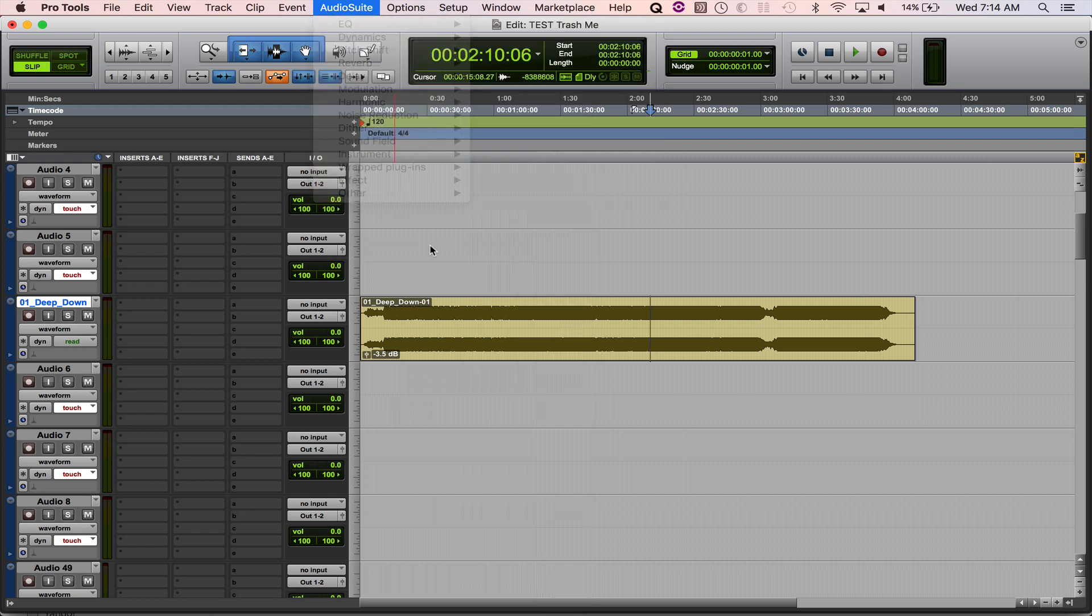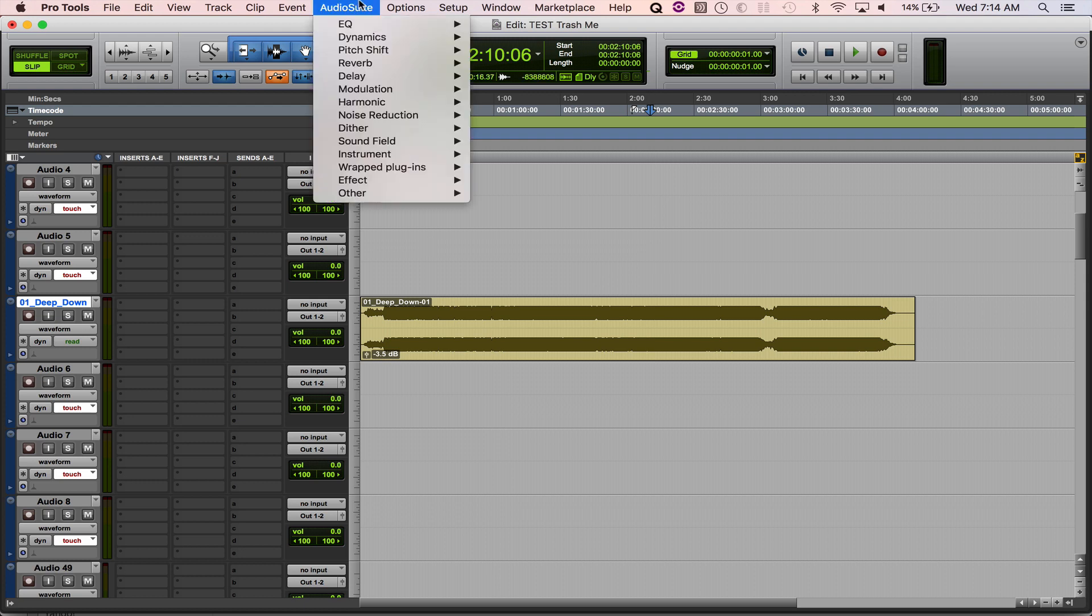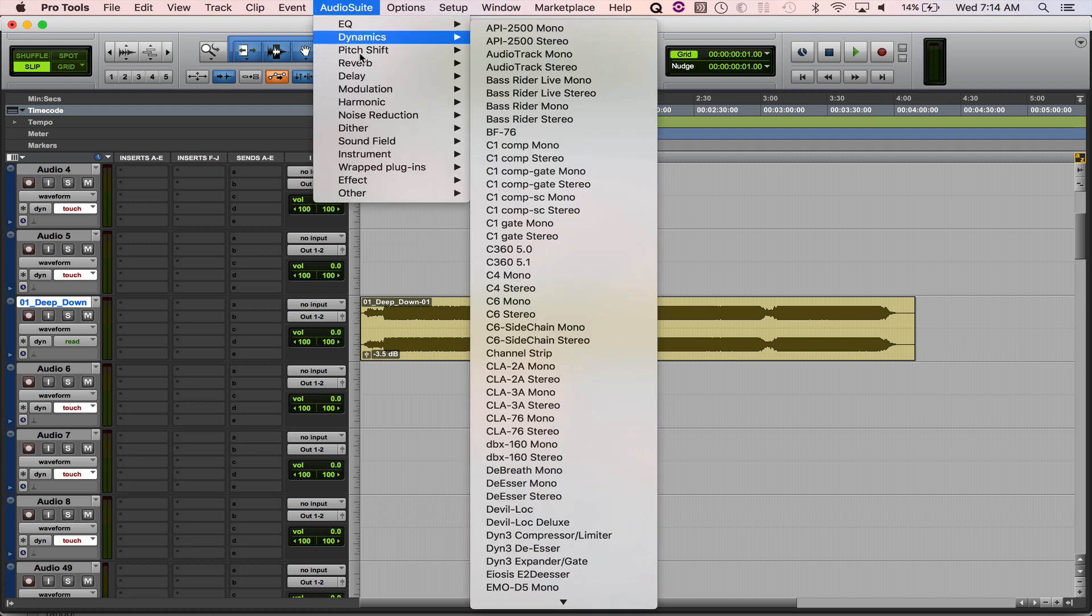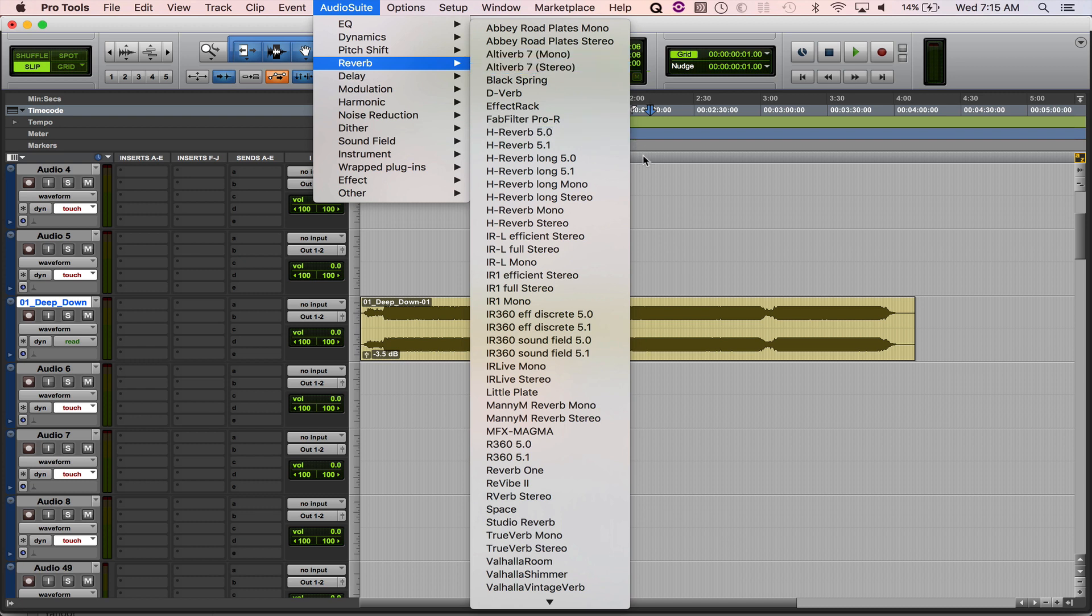But say I can't remember what type of plugin it is, but I can remember that it was made by AudioEase. Rather than having to remember it's a reverb and go in here and find that—oh, that's right, it's called Ultiver—you can do this quick little setting.